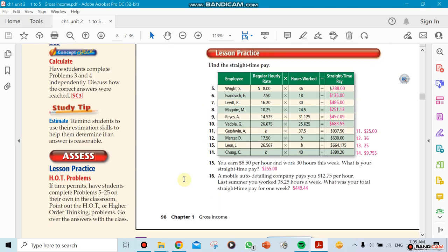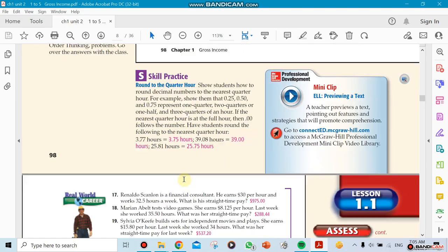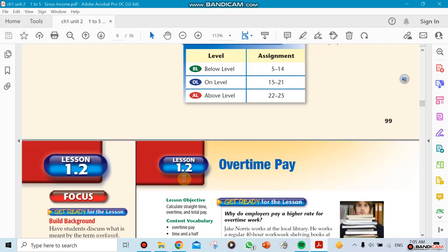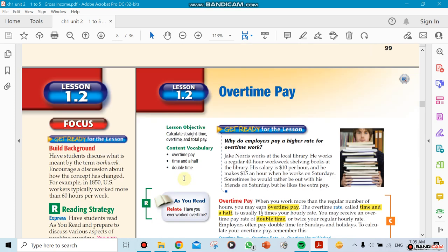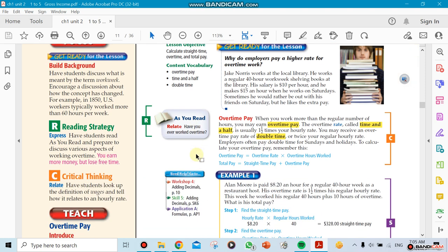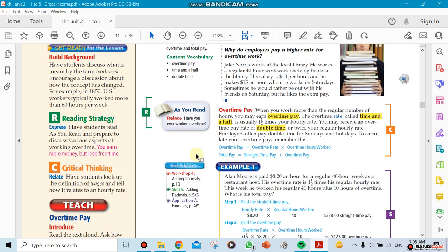Maybe most of you know what overtime pay is. You're going to be using vocabularies like time and a half, double time. So what does it mean? Probably you guys know that already. When we work after a certain number of hours, for example in this state, they require you to work 40 hours.